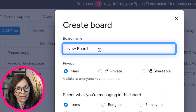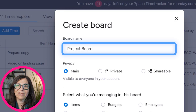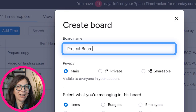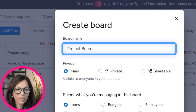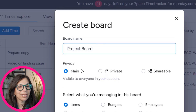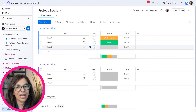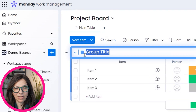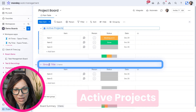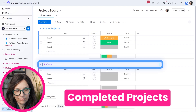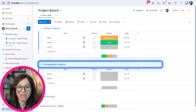We're going to start by creating the projects board — you can call it whatever you want. This setup can easily be done in any kind of company; it doesn't need to be cybersecurity. We create the board, keep it as a main board with items, and hit create board. The first thing I'm going to do is change the first group to 'Active Projects' and add a second group called 'Completed.' I personally like completed projects to be green because it shows we're done.